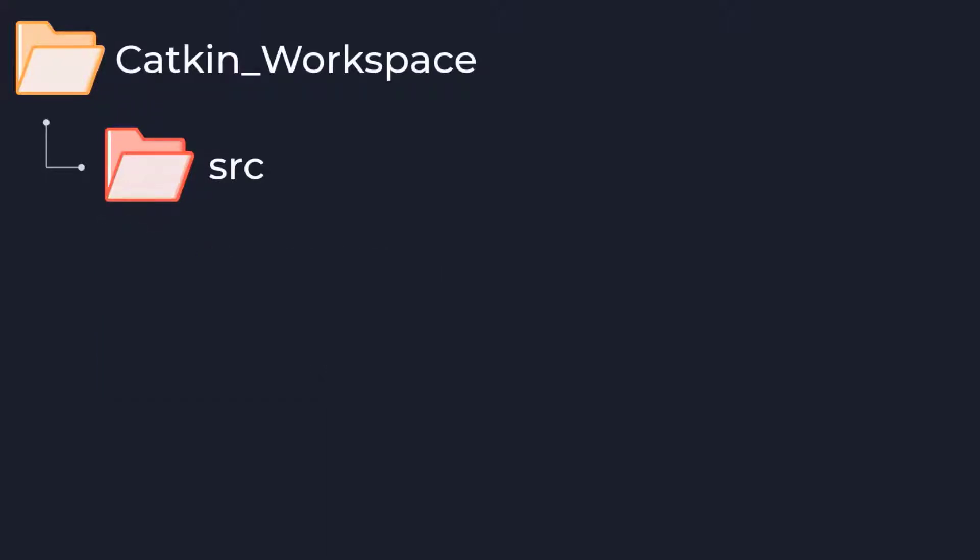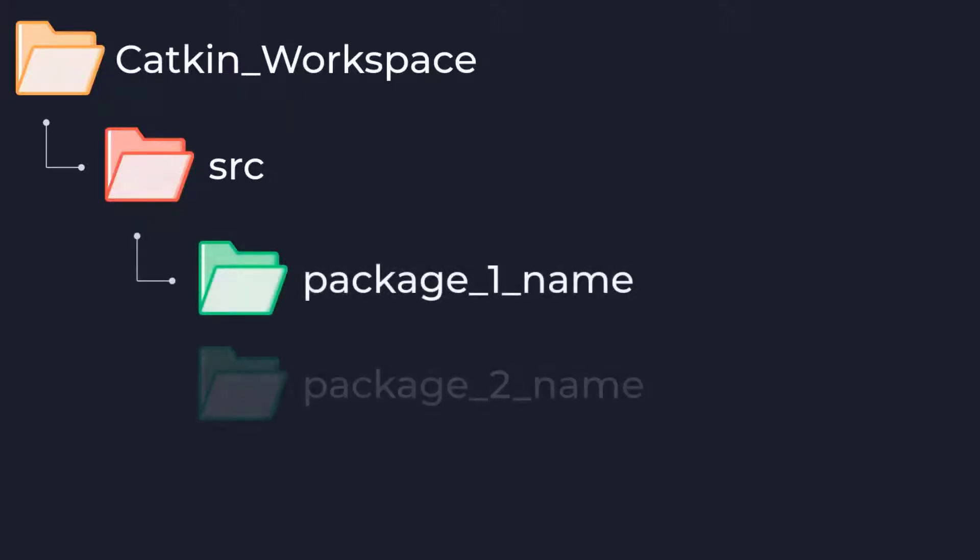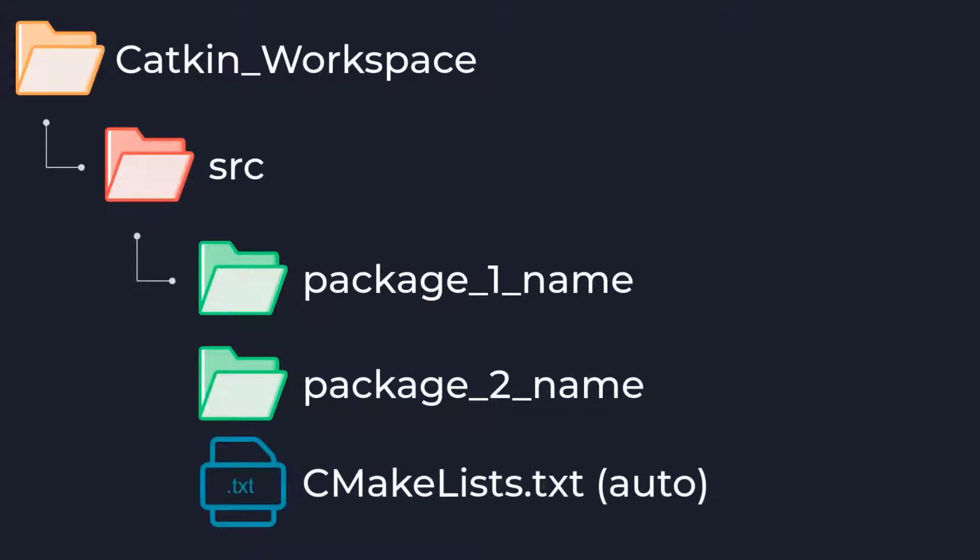Let's go ahead and focus more on the source folder since that is where we will be organizing our project contents. As I mentioned earlier, this source folder is where our packages will be placed. Think of packages like individual software bundles generally used for a specific task which can then be shared and distributed to other developers.